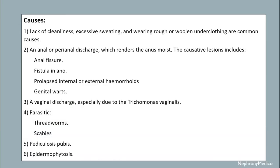Causes include lack of cleanliness, excessive sweating, and wearing rough wool underclothing. Anal or perianal discharge, which renders the anus moist, may be due to congenital lesions such as anal fissure, fistula-in-ano, prolapse, internal and external hemorrhoids.